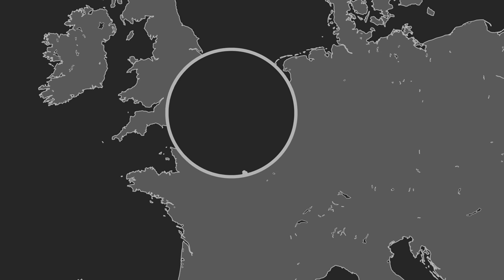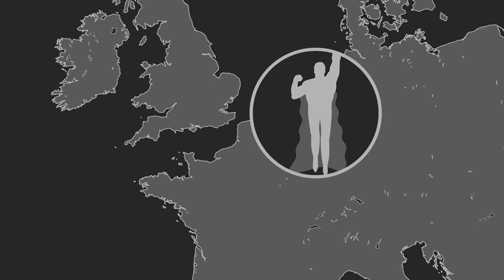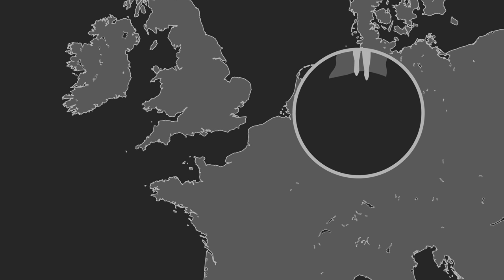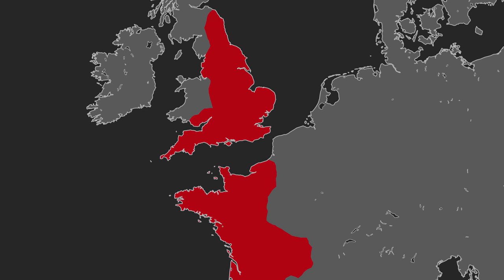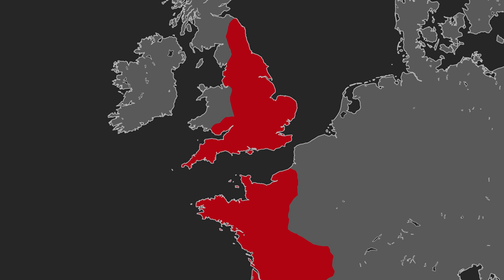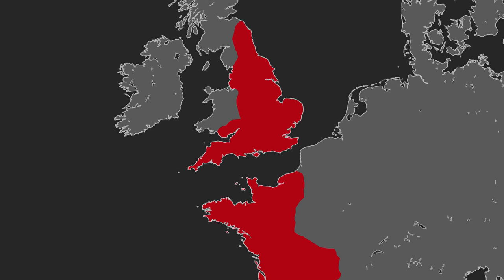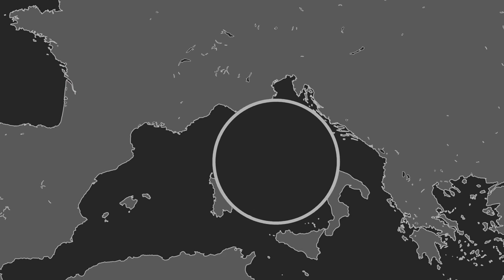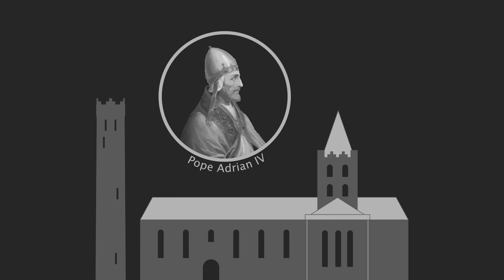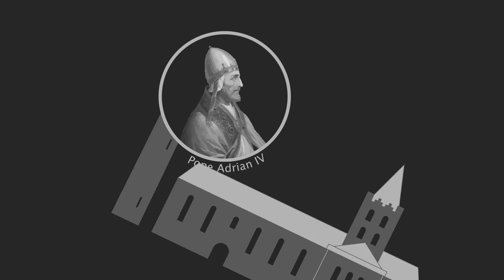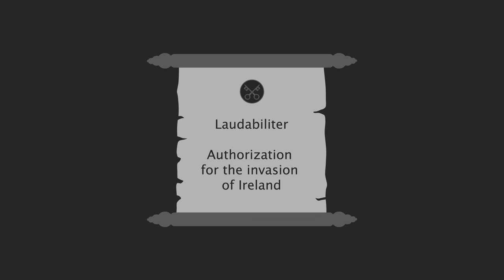England was a major European superpower at this time, in control of not only England and Wales, but also much of modern day France. And King Henry had coveted Ireland, and had sought the Pope's backing for an invasion a decade before. Pope Adrian IV was concerned with the independence of the Irish church, and he had issued a papal bull, known as the Lordabiliteter, authorizing Henry to conquer Ireland. In return, Henry promised to levy a tax on the Irish, with the proceeds going to Rome.